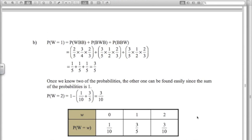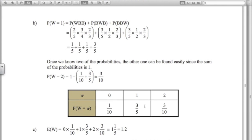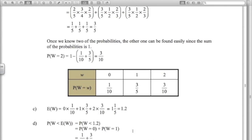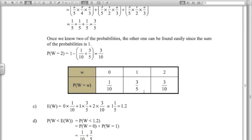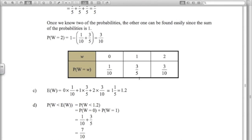The expected value is straightforward: multiply each value by its probability and add them up, giving 1.2. Notice it's not one of the possible outcomes, but the theoretical average is 1.2. For the last question, the probability that W is less than the mean — that is, less than 1.2 — is the probability that W equals 0 or 1. That's 1 tenth plus 3 fifths, which equals 7 tenths. So there's a 0.7 chance of being less than 1.2.